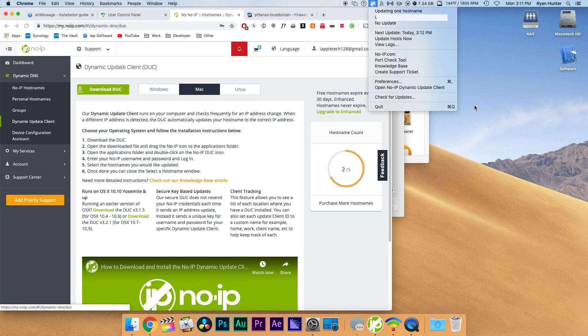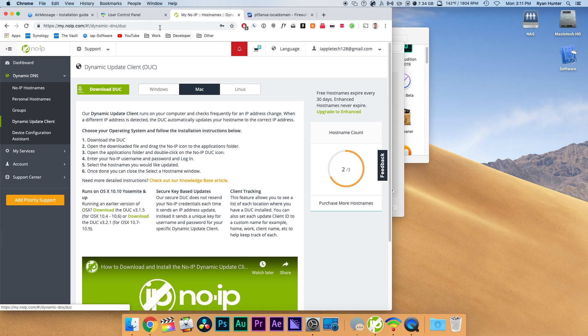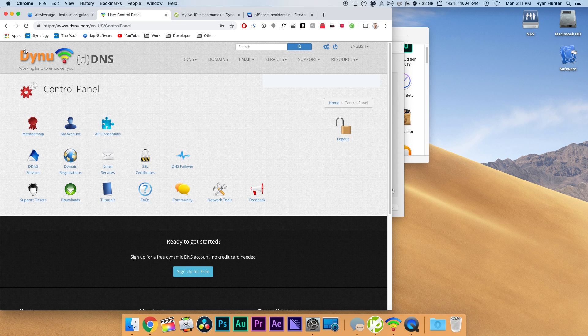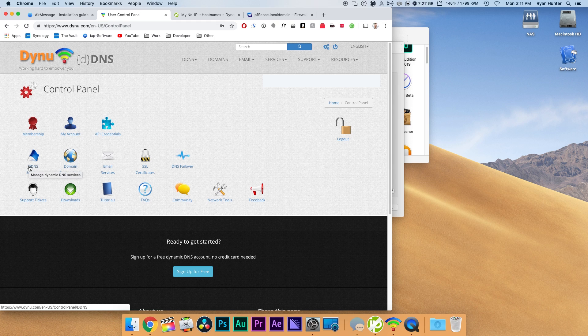But when I'm inside my network I tend to have issues with it not working properly. So I also have a backup one using DYNU. They recommend using DYNU in the instructions. I prefer No-IP because I haven't had much success with DYNU outside of my network but we'll do the same process.